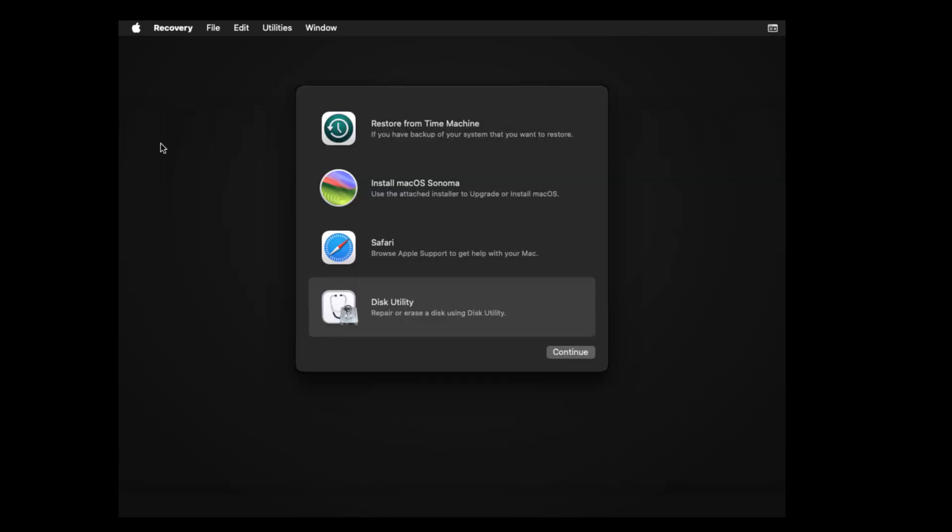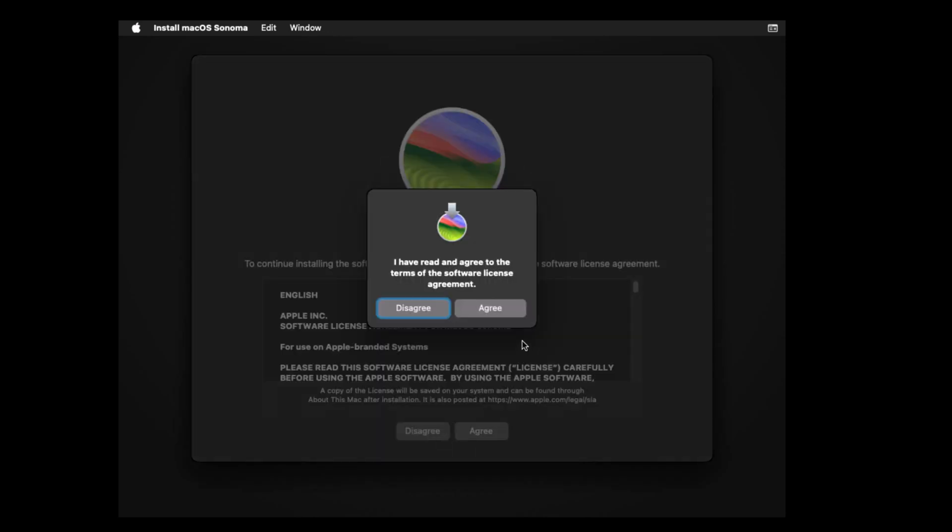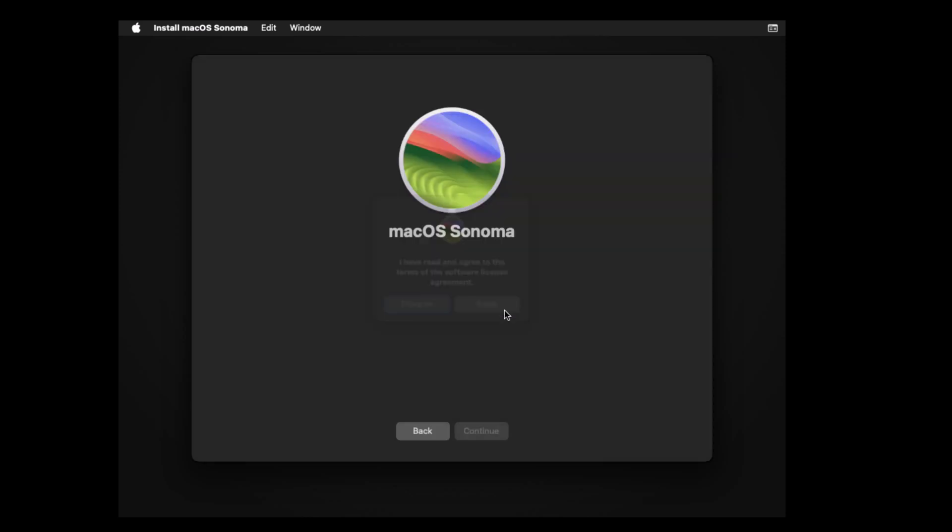Select install macOS Sonoma and click continue. Continue. Choose continue. Click agree and once again select agree. Select the drive and click continue.